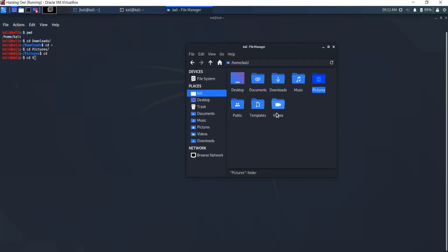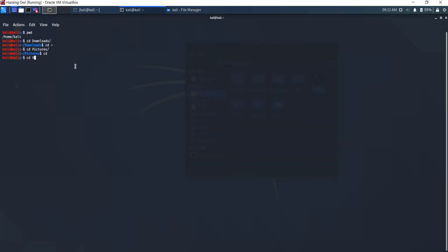If you wanted to go to Videos, just type cd then 'v' and press Tab. Since Videos is the only directory starting with 'v', it autocompletes to Videos. Press enter. Tab autocompletes the name of any folder or tool for us if we specify the first letters that are unique to that directory or tool.